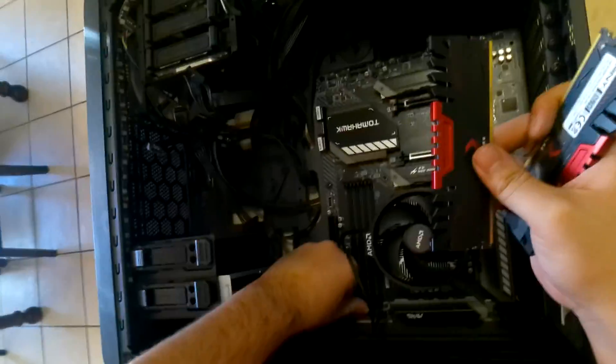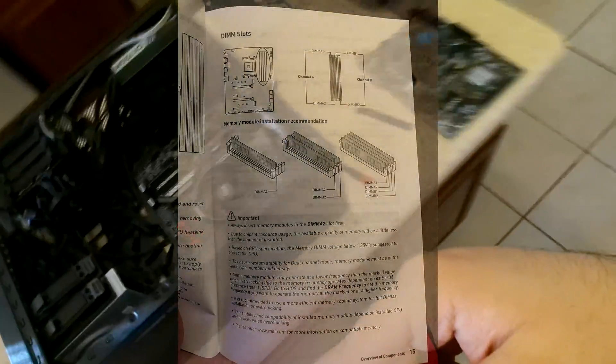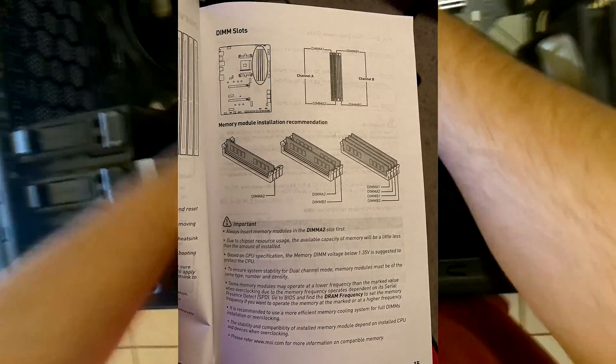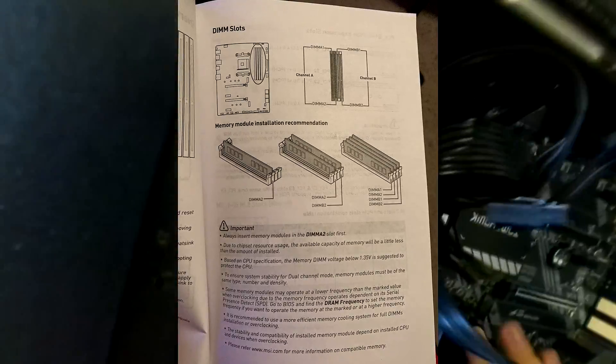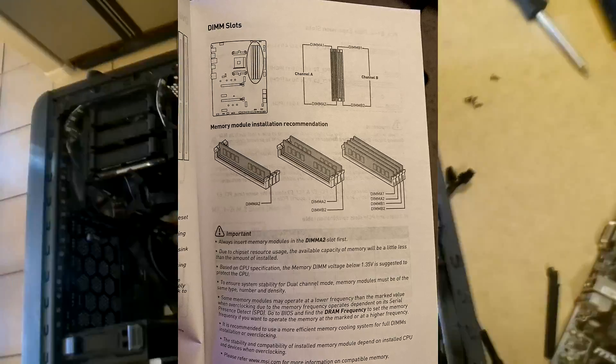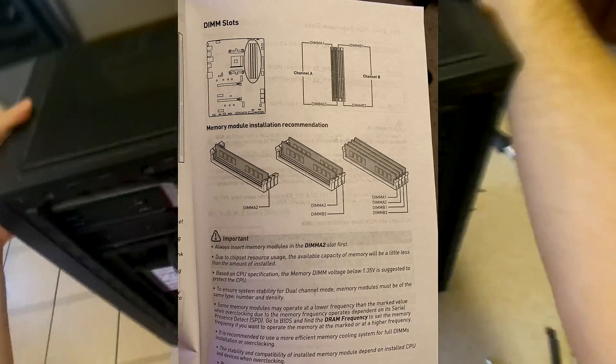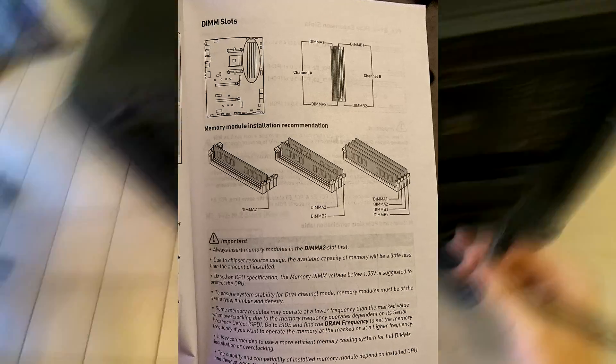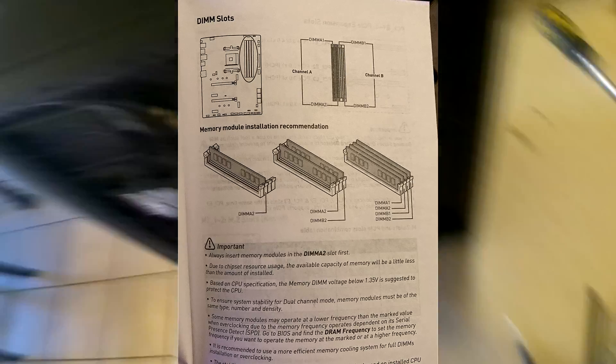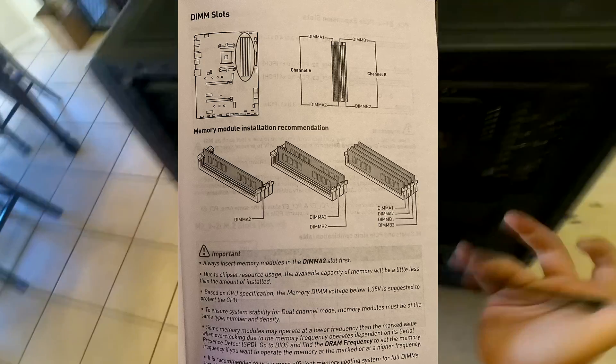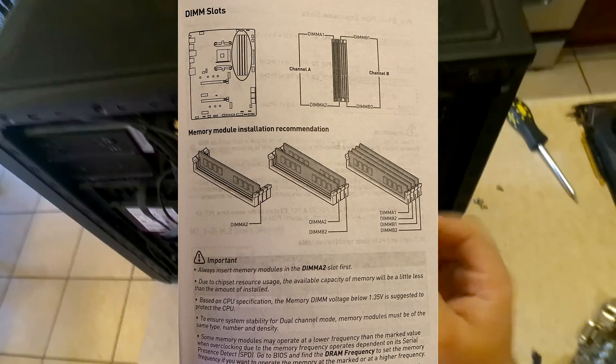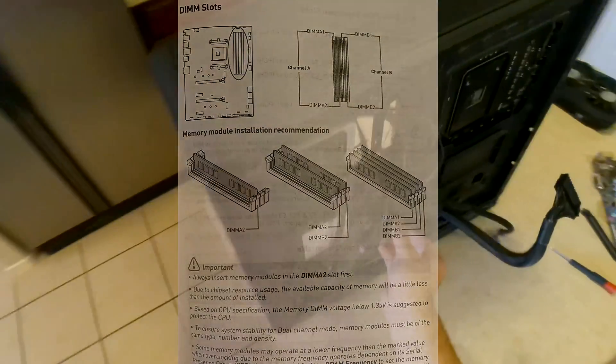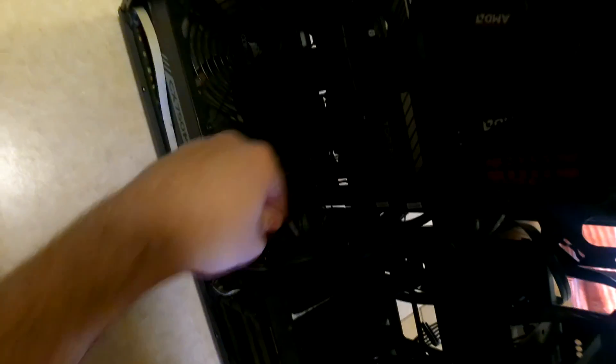After it's all screwed in, you can start installing your components back in. I'm installing my RAM here. The RAM for each motherboard might be different—it might need a different configuration with your different RAM slots. For mine, it's like one, then you leave the second one and hit the third one. It should all be in your manual. It tells you where the RAM should go if you only have two sticks. If you have four sticks, just put them all in. Read your manual—it tells you basically everything you need to know.